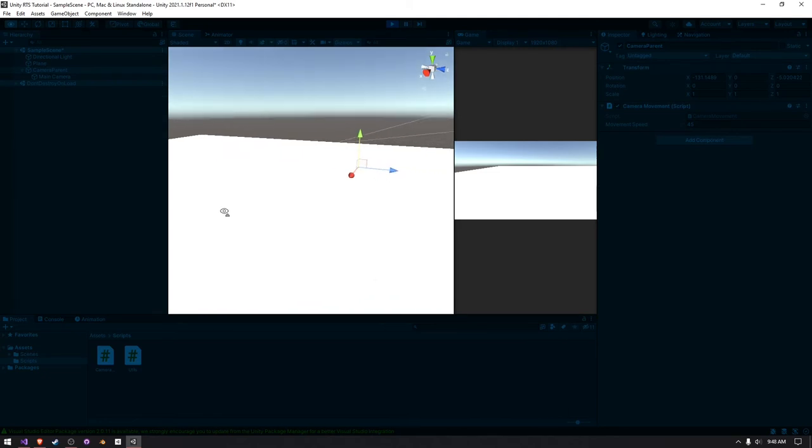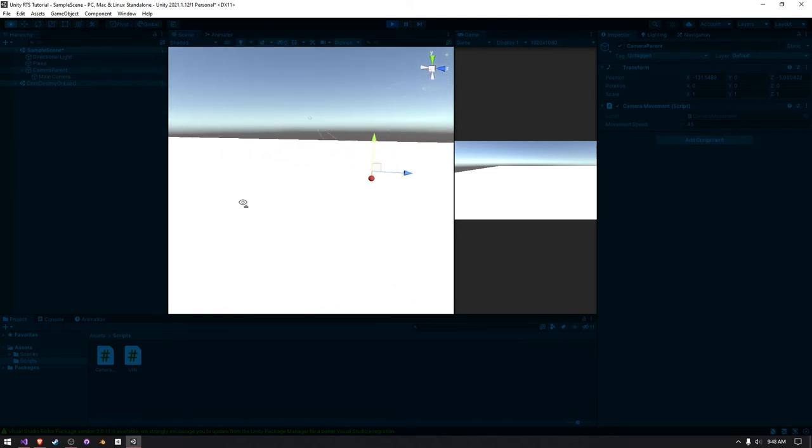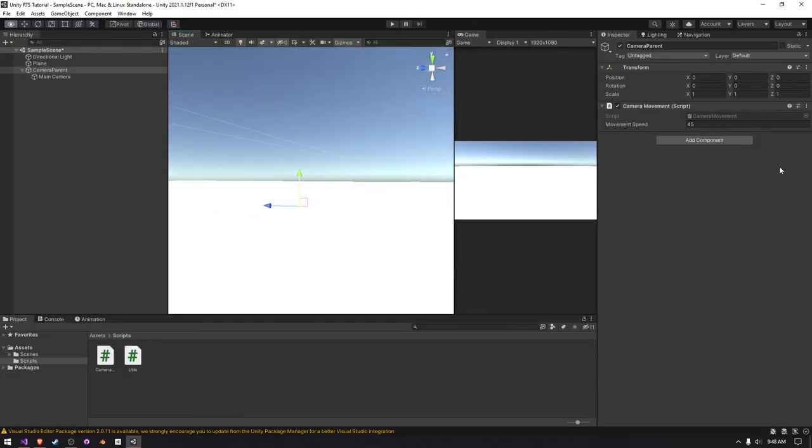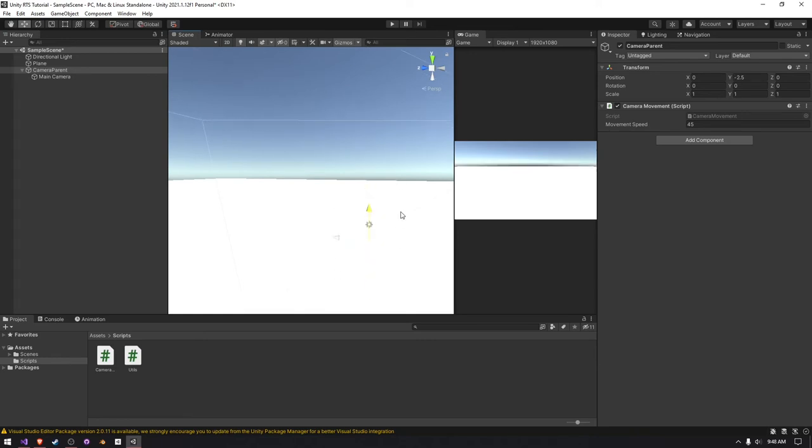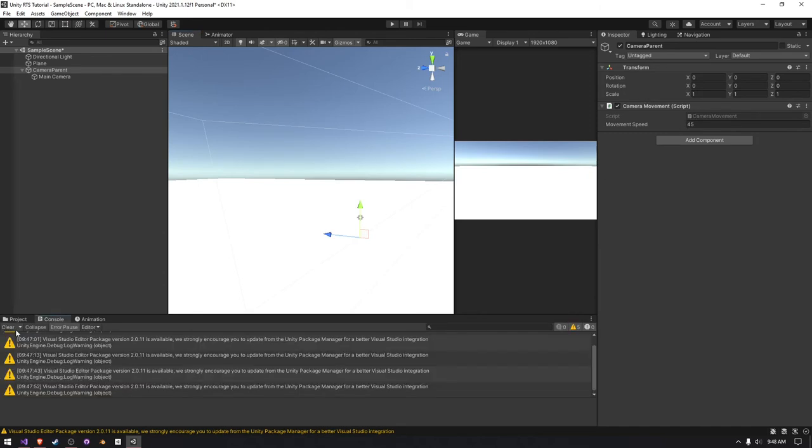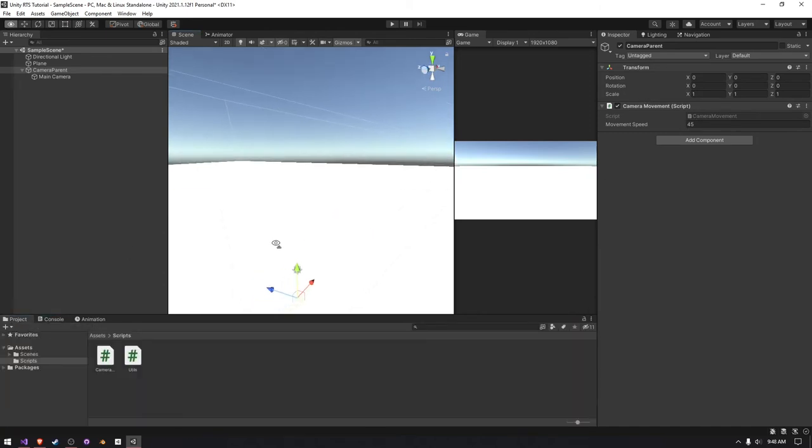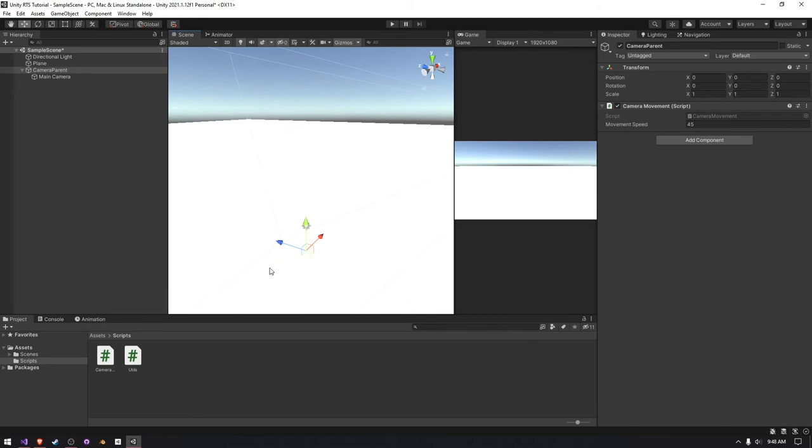So, zooming would be real simple. We could just get the scroll wheel and move it on the y-axis based on that scroll, and then we could just multiply it by scroll speed. I'm not going to do that in this video, just because the type of RTS game we're creating, we're just going to be creating a simple military RTS, kind of like Command & Conquer.